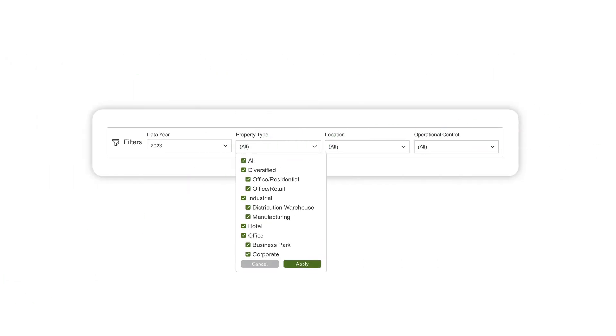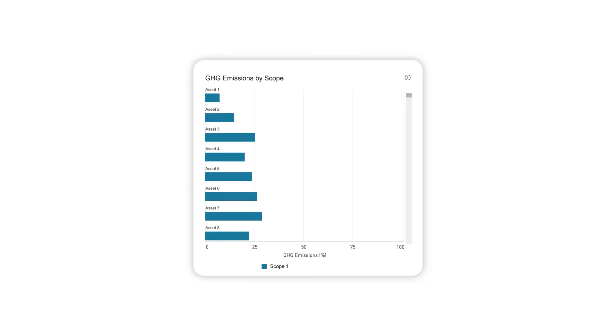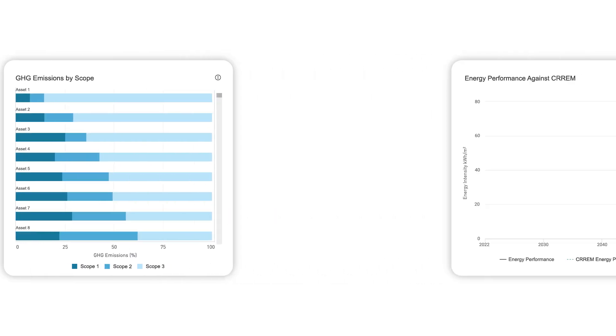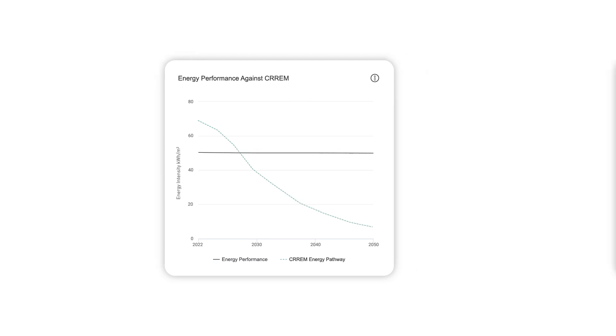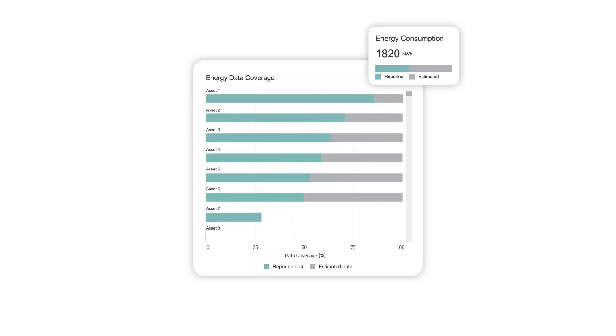Filter your portfolio by type, location, or operational control for customized reporting. View detailed energy and greenhouse gas data by scope. Better understand how one or a collection of cohort assets perform against CRREM decarbonization pathways. And if you have gaps in asset data, GRESB's industry-leading estimation model can provide highly representative estimations to get you started.